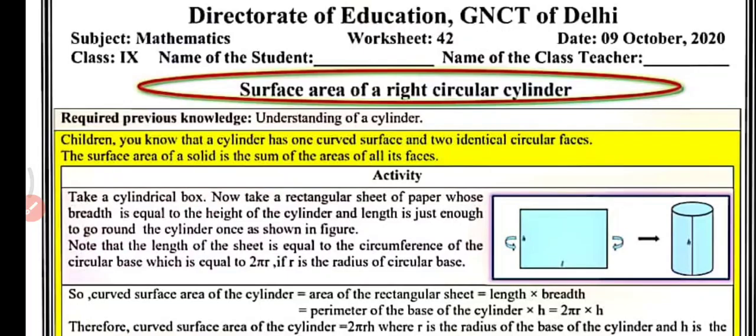Hello everyone, welcome to my YouTube channel NCRT Math Sub. Today in this video we will do worksheet number 42 for class 9, subject mathematics. In this video we are going to learn about the surface area of a right circular cylinder. Before that, you must have previous knowledge about the understanding of a cylinder.